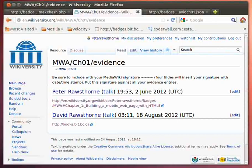In the previous two screencasts, I described the scenario of issuing the badge to the Wikiversity course based on a milestone that was completed within the course.